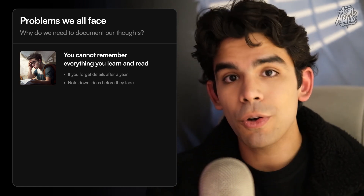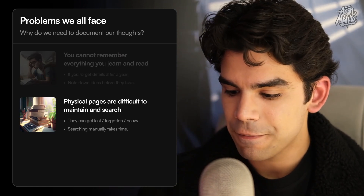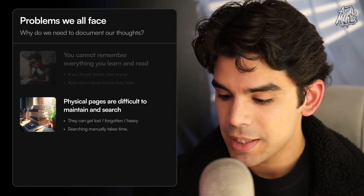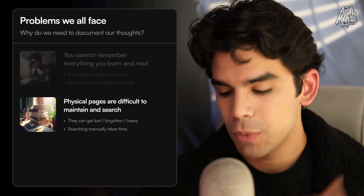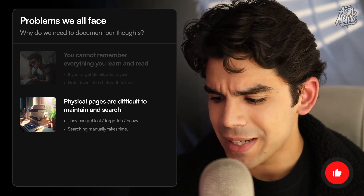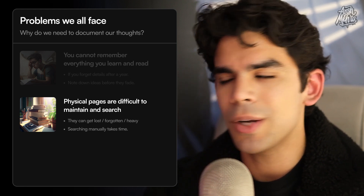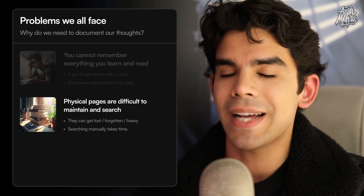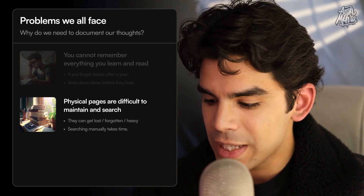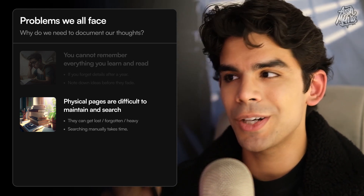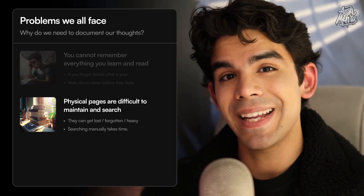You need something accessible on your phone and computer that is on the cloud. Physical pages are very difficult to maintain and search. If you're a big fan of physical journaling, that is a great habit for focus. But the issue with big piles of notebooks is that they can get lost, be forgotten when you're shifting places, or become very heavy. Three or four years down the line, you'll realize you can't carry these books with you — they're not accessible at all times. So it's best to keep them on the cloud.